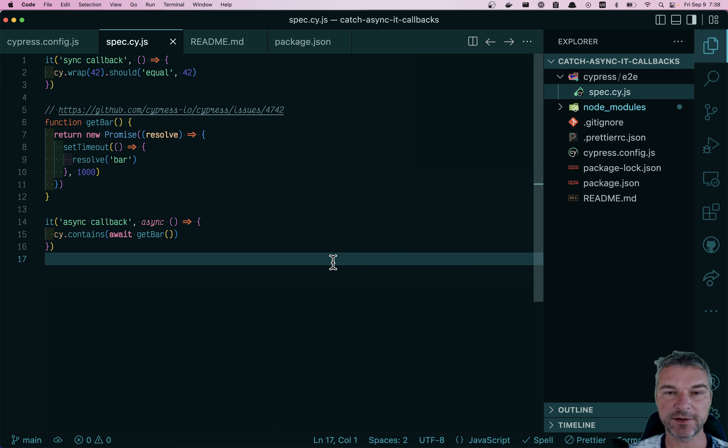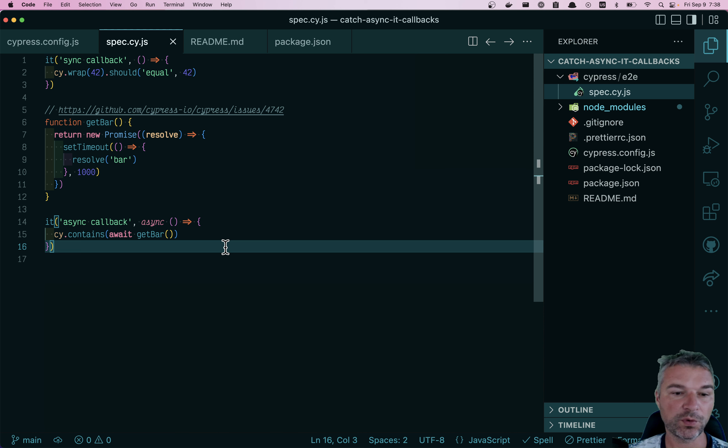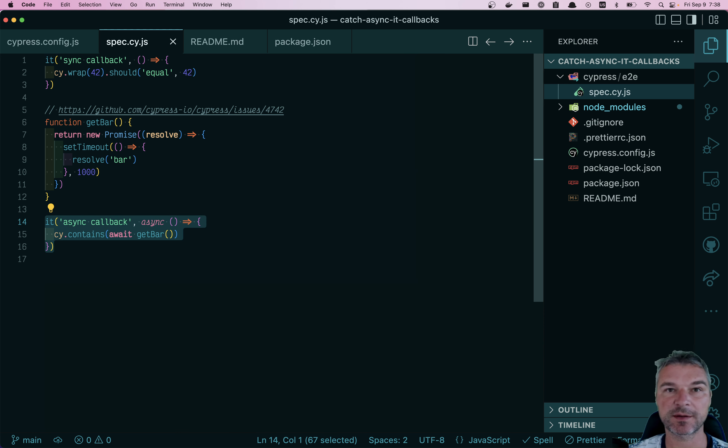Hi everyone. Here's an example spec file running in Cypress. And what do you think will happen in this test?